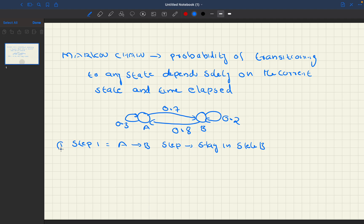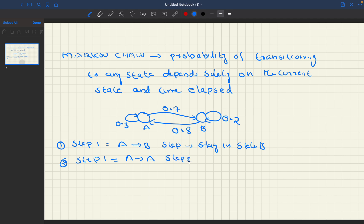Another way: in step one, we stay in state A itself — the state does not change. Then in step two, we move from state A to state B.